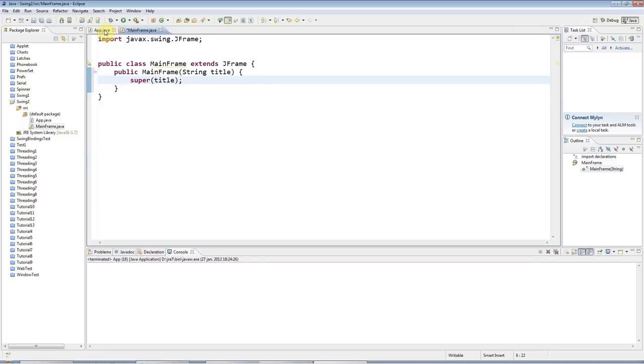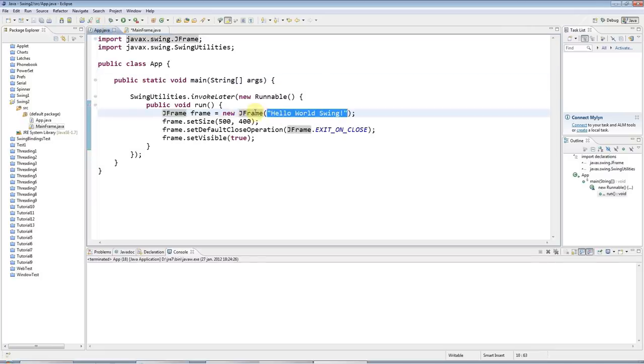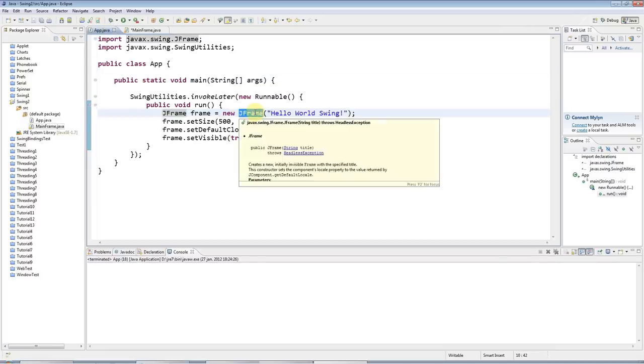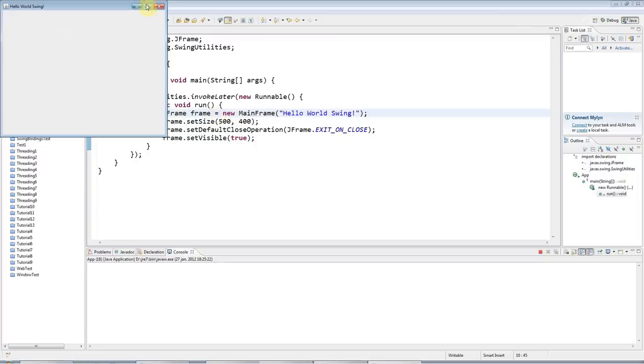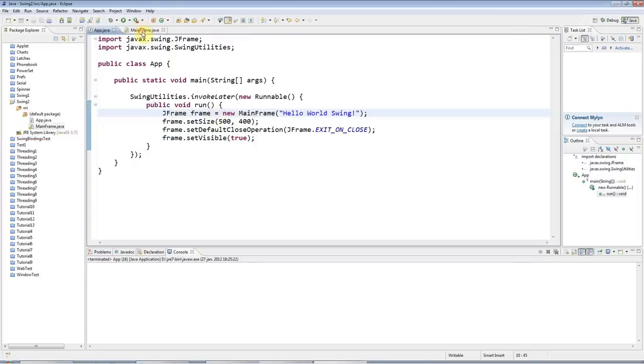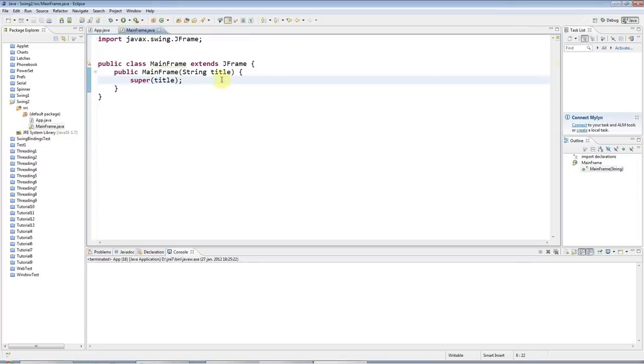Then I'll slot that in here. So instead of JFrame, I'll create a MainFrame. That should function just as before. But what I can now do is I can add components here.